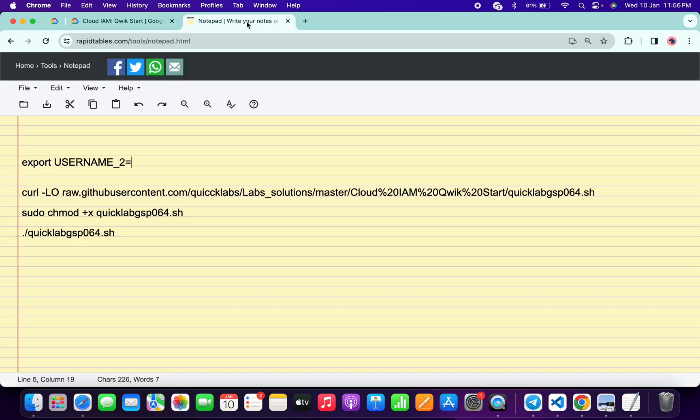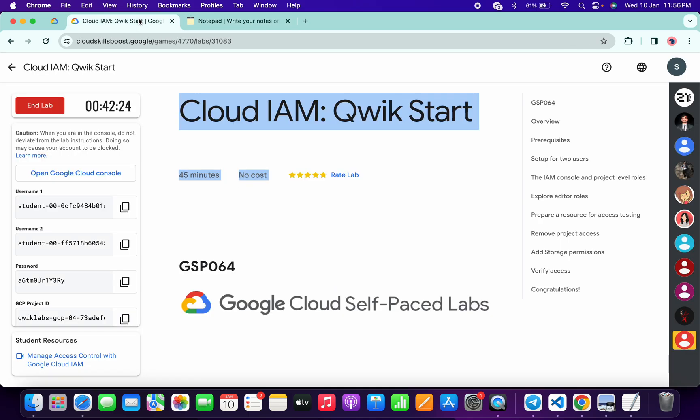In the description box of this video, I will share all these commands. Basically, what you do is come back to the lab instructions. From the lab instructions, you have to copy username two. Make sure that you copy only username two.